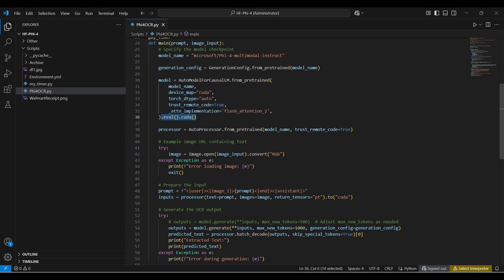We're not training, so we use eval and we send the model to GPU for more efficient processing. This next line loads the preprocessor for processing input.